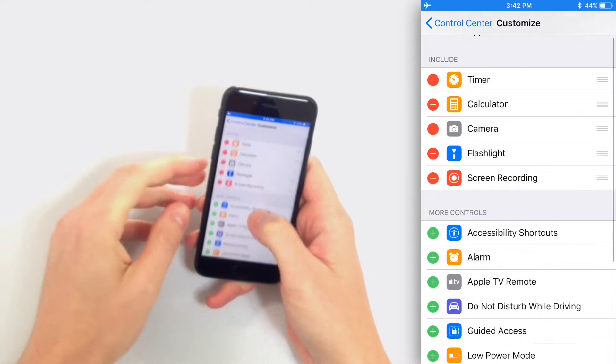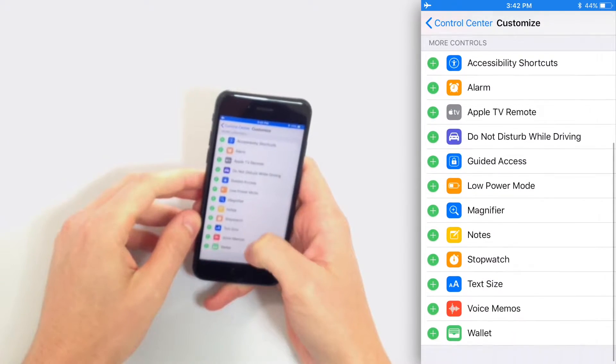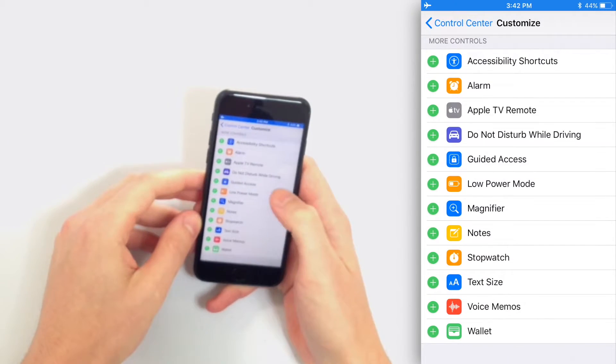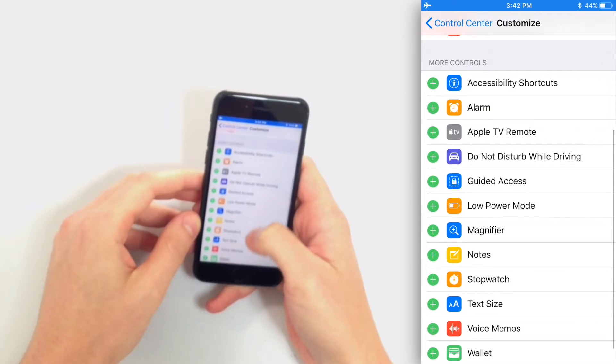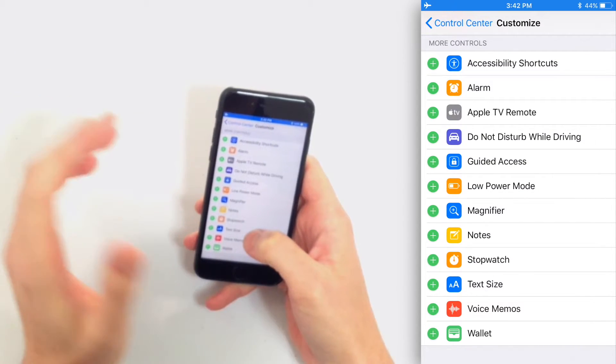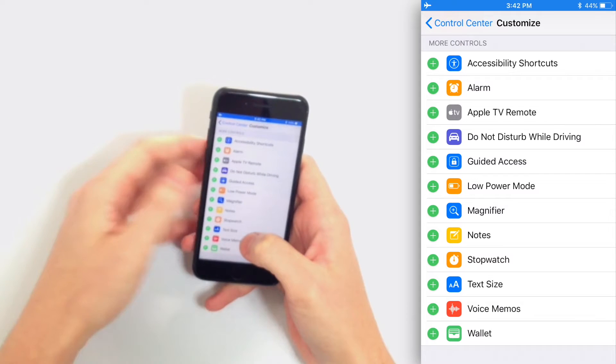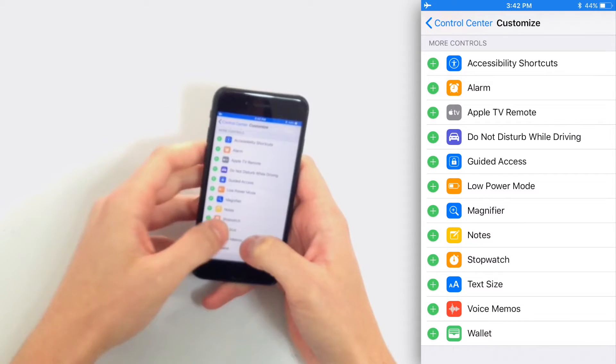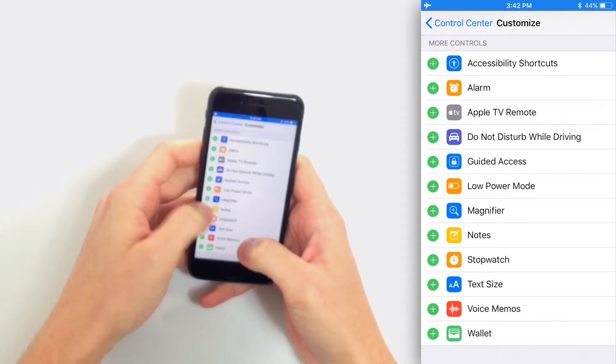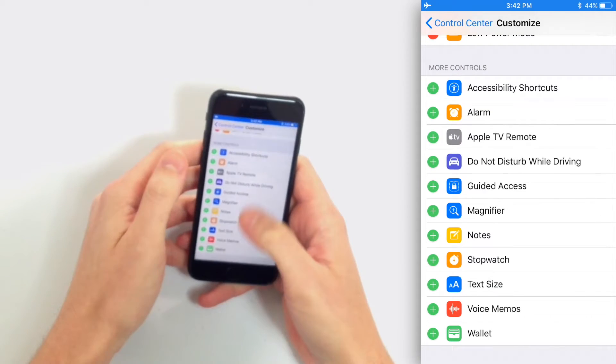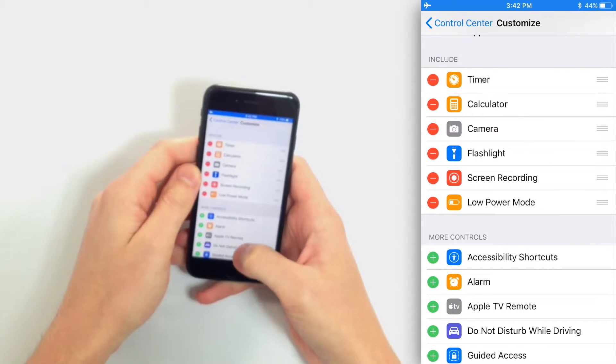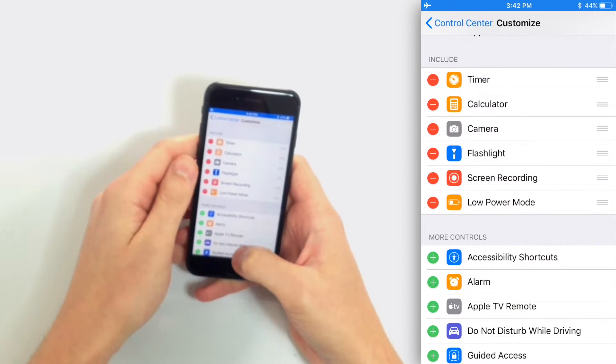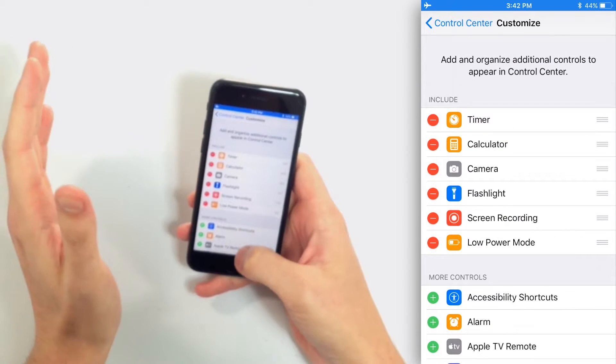And down here you see more controls, and there's a dozen controls you can add to control center. To add it to control center, pretty simple, just tap the green plus next to the feature you want to add. So I'm going to tap the green plus next to Low Power Mode, and now as you can see it appears under Include in my Customize Control Center menu.